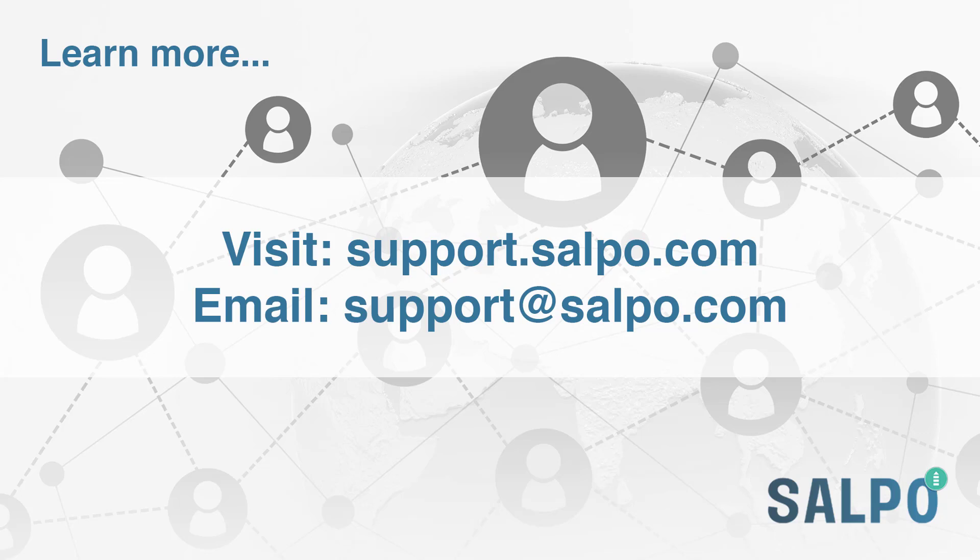To learn more about this Salpo CRM integration with Xero or Deer, please contact us for a demo.